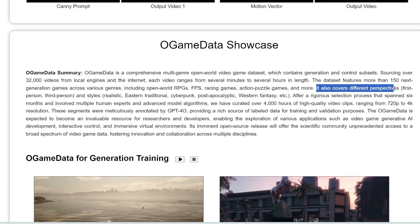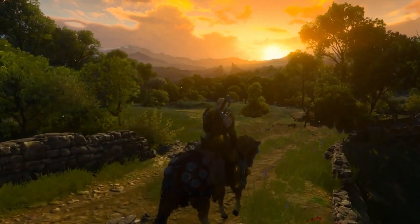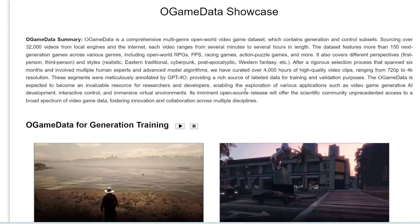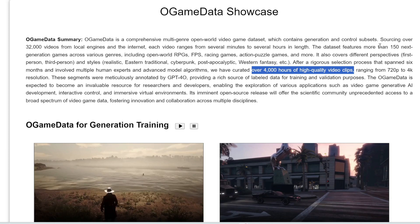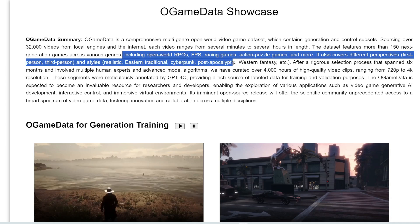It also covers different perspectives such as first person and third person, and styles such as realistic, traditional, cyberpunk, etc. From this, they did further curation and processing, ending up with over 4,000 hours of high-quality video clips — basically 4,000 hours of gameplay data from these 150+ games. It's important to include all these different genres, perspectives, and styles so the AI can learn to generate and design all these different types of games.